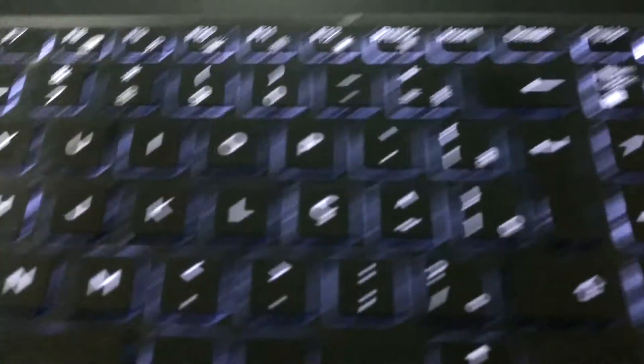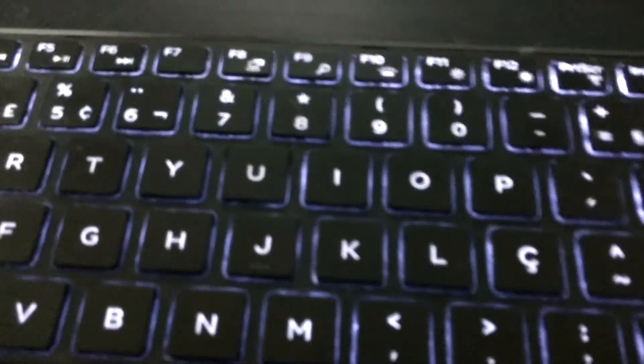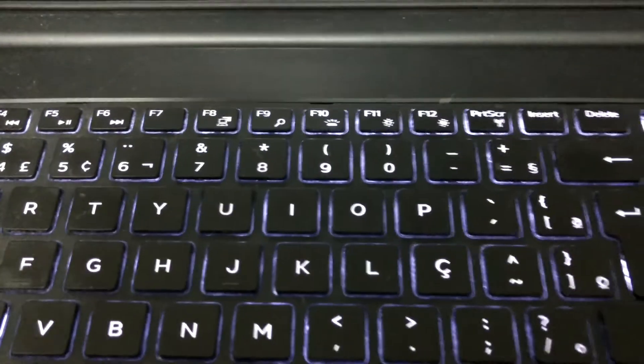And the only way to get out of this mess is to press the power button. And then, oh, now the keyboard backlight has turned on.